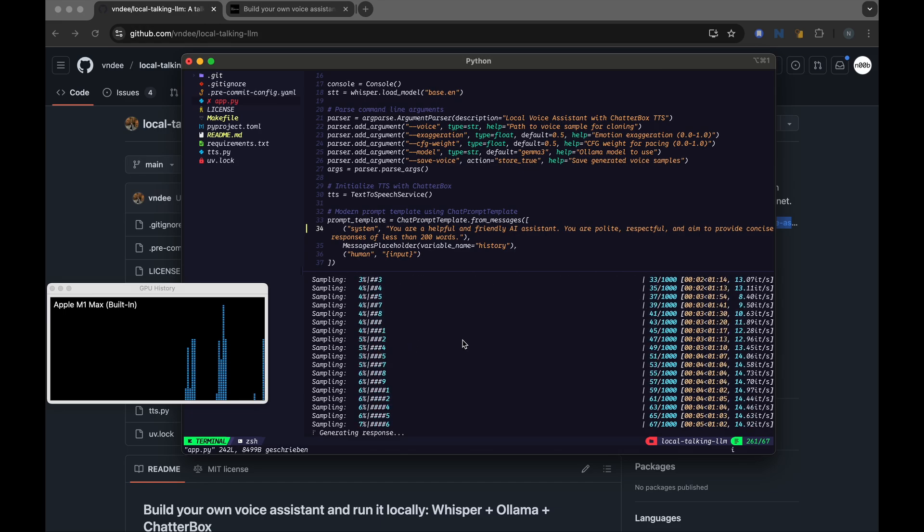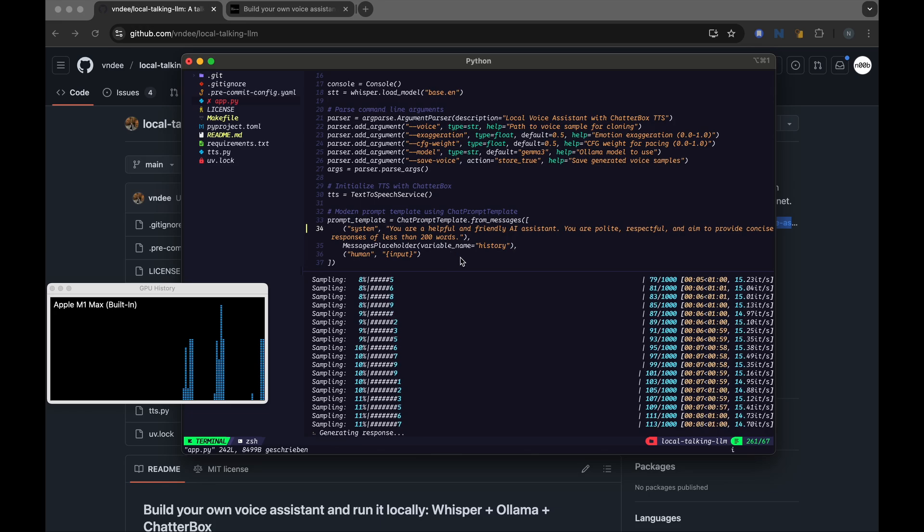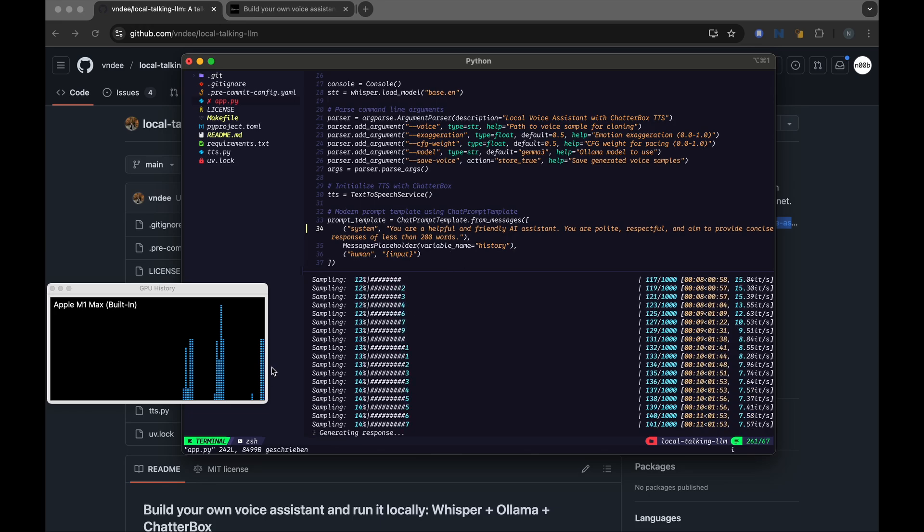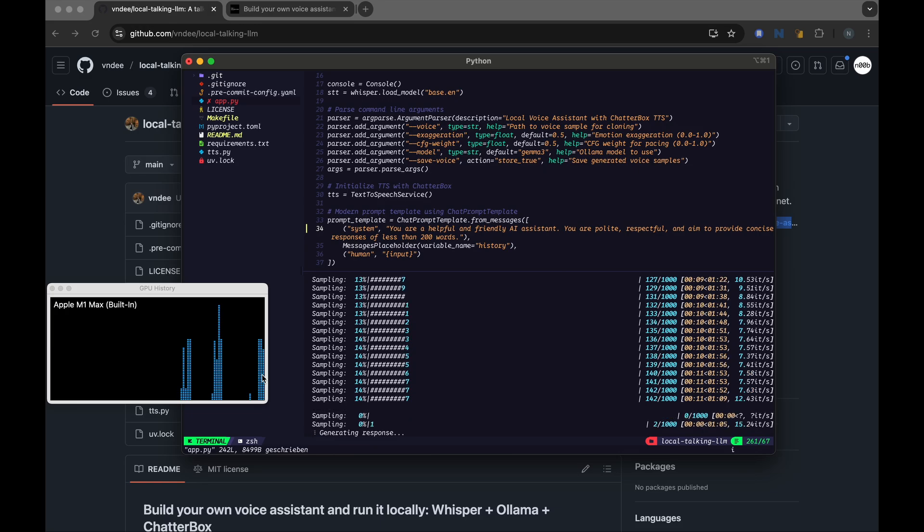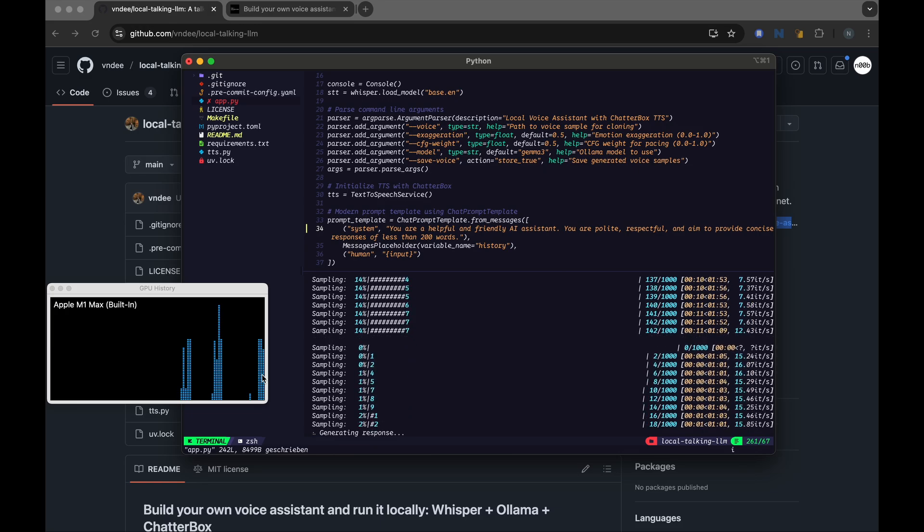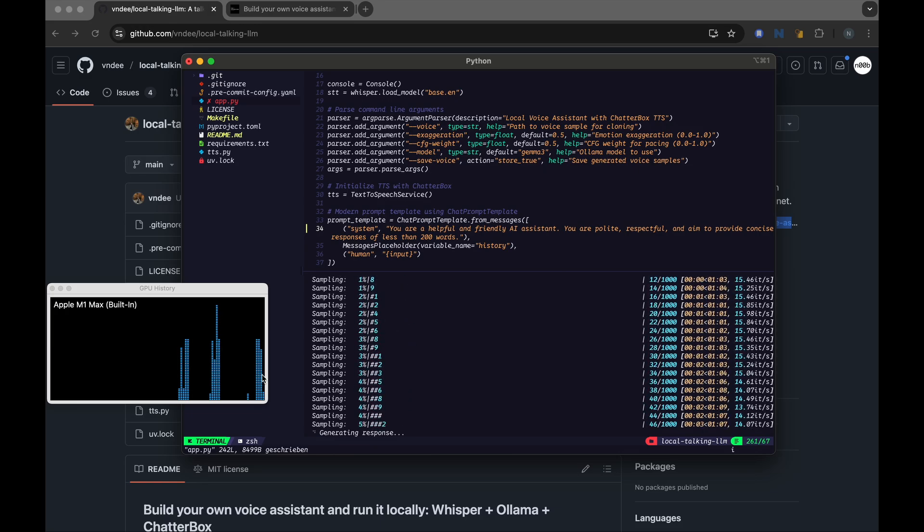So this would take some time since we increased the number of words to 200 words now. Let's see how long it takes. But the good thing is I can see the GPU being used here. So it is processing.